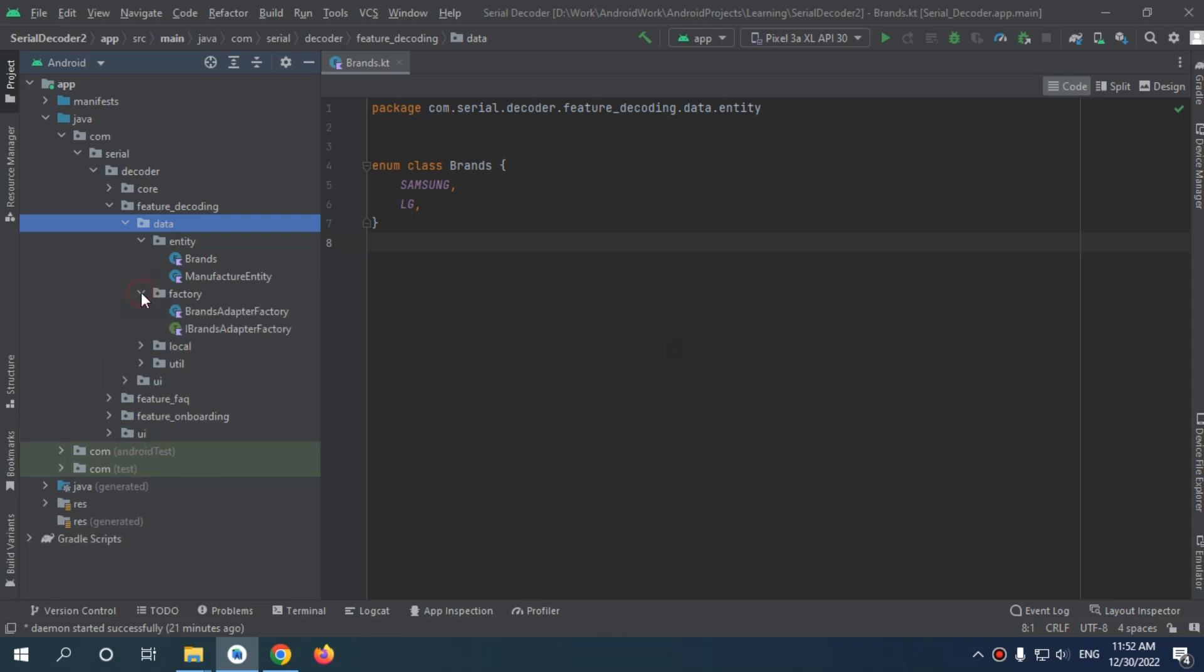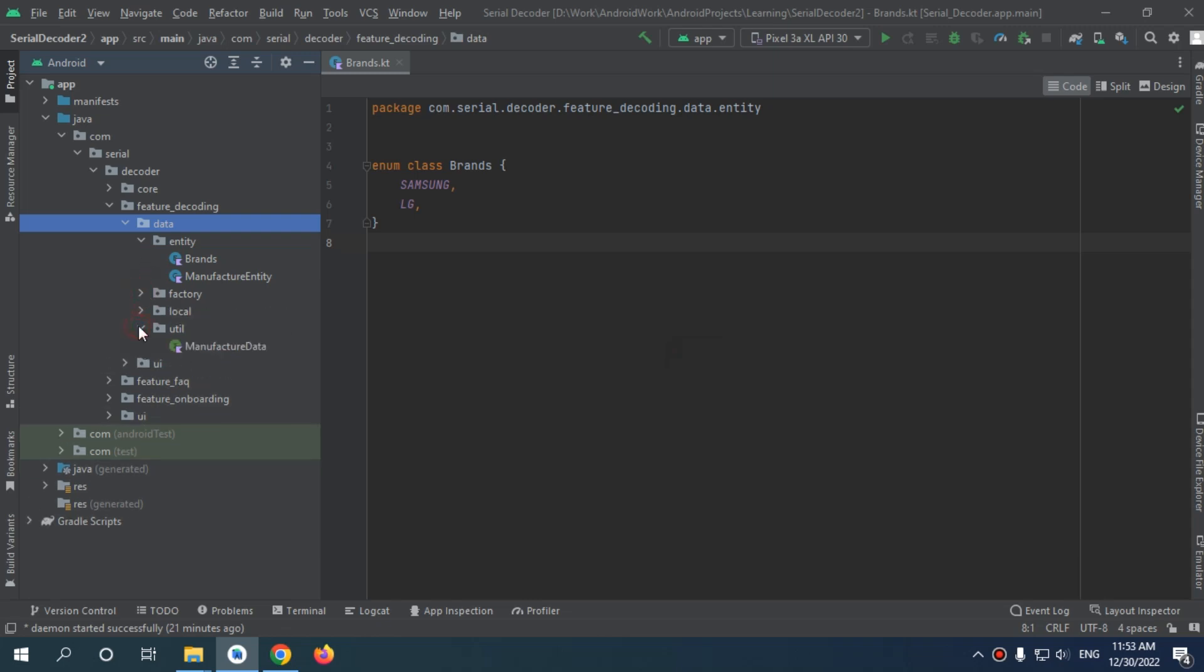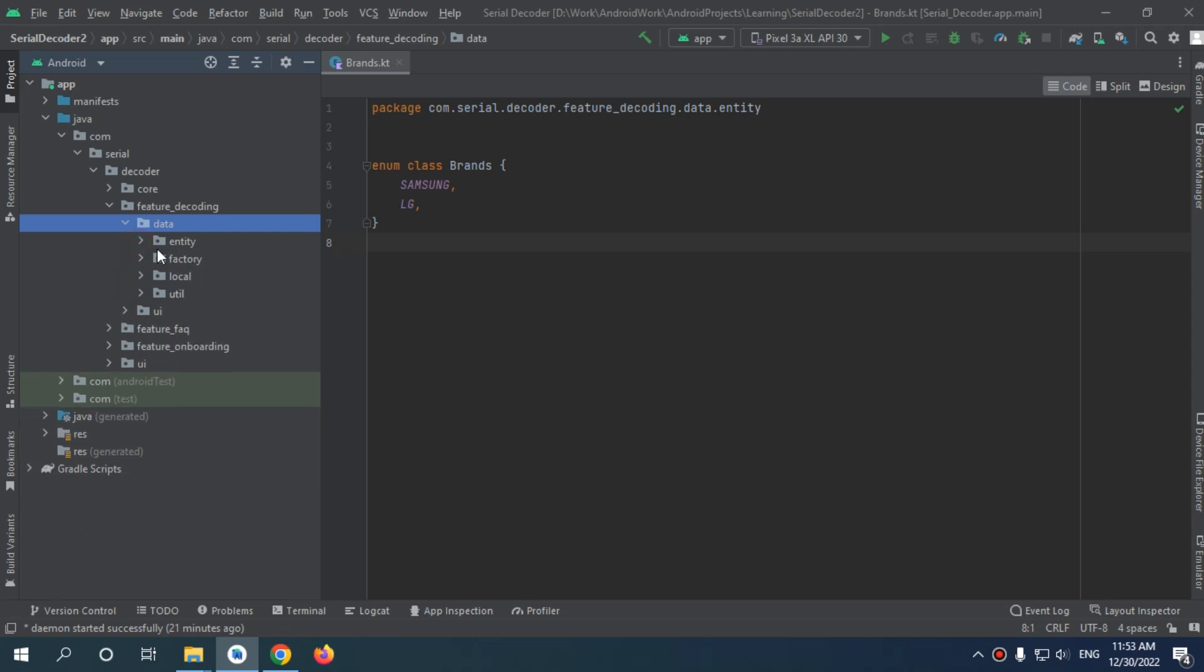For factory, I will keep the factory the same here. For the utility, it will be the same as here. All right, so now we need to add our DataStore.